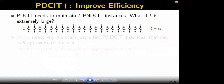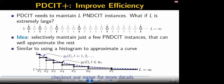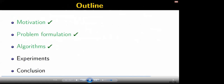However, what if capital L is very large? Maintaining a large number of PNG-CIT instances will be very expensive. We propose PD-CIT+ to address this problem. The idea is to selectively maintain just a few instances and hope the selected ones can well approximate the rest. This idea is similar to using a histogram to approximate a curve.